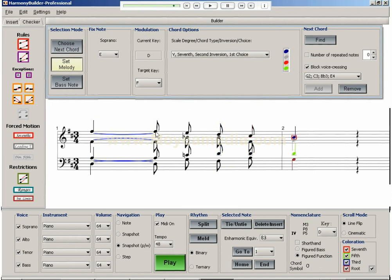As you have seen, Harmony Builder Professional provides the composer with a means to explore a vast number of harmonic options when composing a piece of music, as well as generating optimized voice leading for any chord sequence.